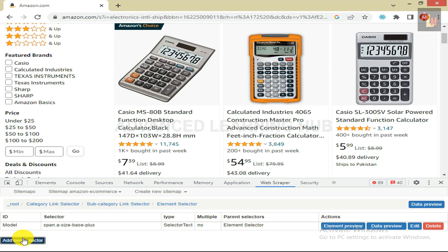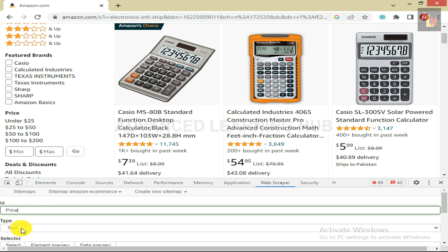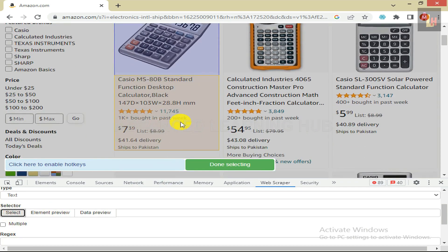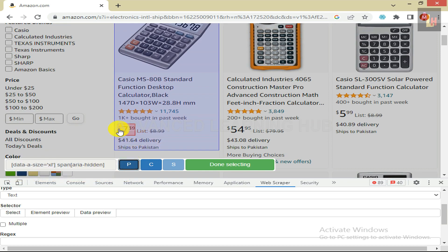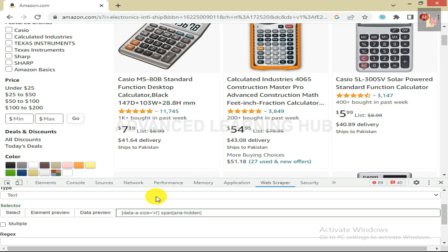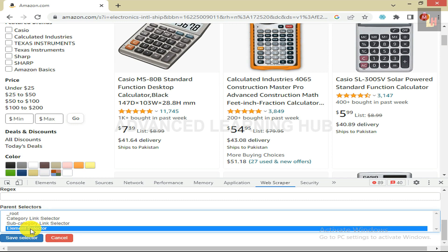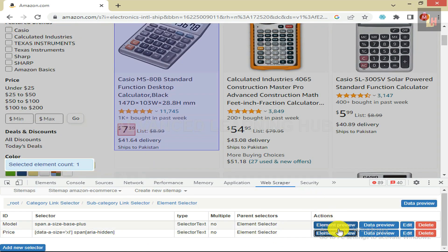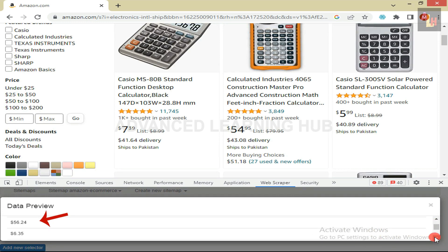To add a Price Text Selector, click on Add New Selector. In the ID box, type Price. For the Type box, select Text from the given list. Click on Select Tab to select the price of the first subcategory of the first category. If you face difficulty selecting all digits of the price, click on P key. Then click on Done Selecting. Don't select the Multiple checkbox. In the Parent Selector box, ensure that Element Selector is shown as selected. Click on Save Selector. Then click on Element Preview to confirm that the price of the product has been selected. Click on Data Preview to confirm that product prices of all products on the current page are being displayed in tabular format in the Data Preview pane.